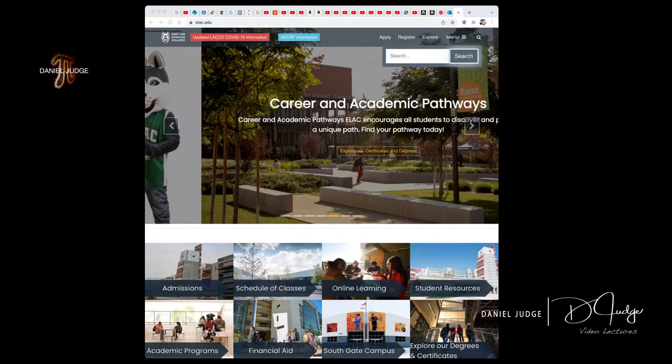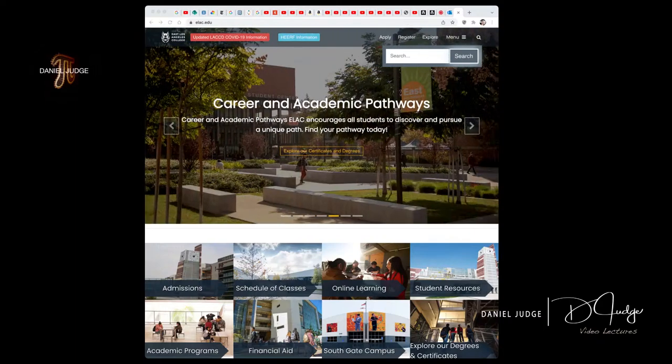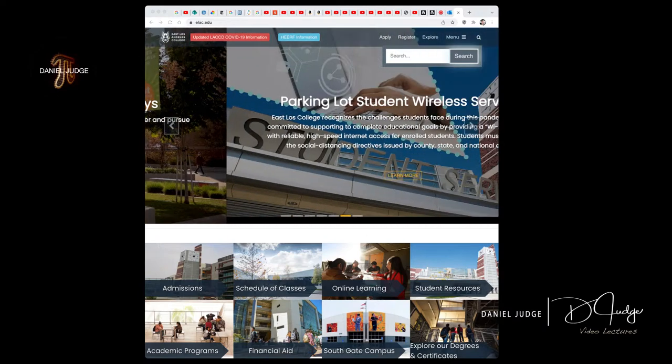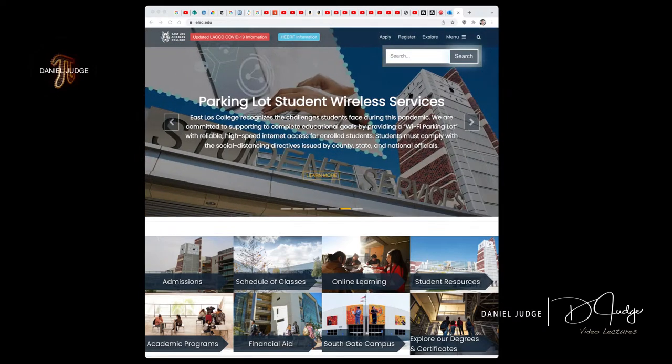Here's a short video on how to order your textbook online at the ELAC bookstore.